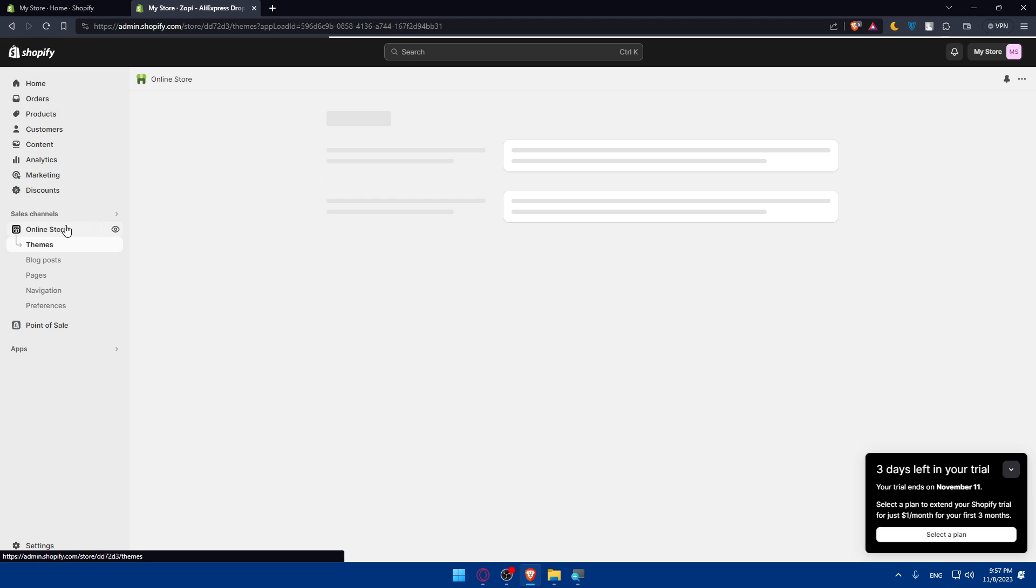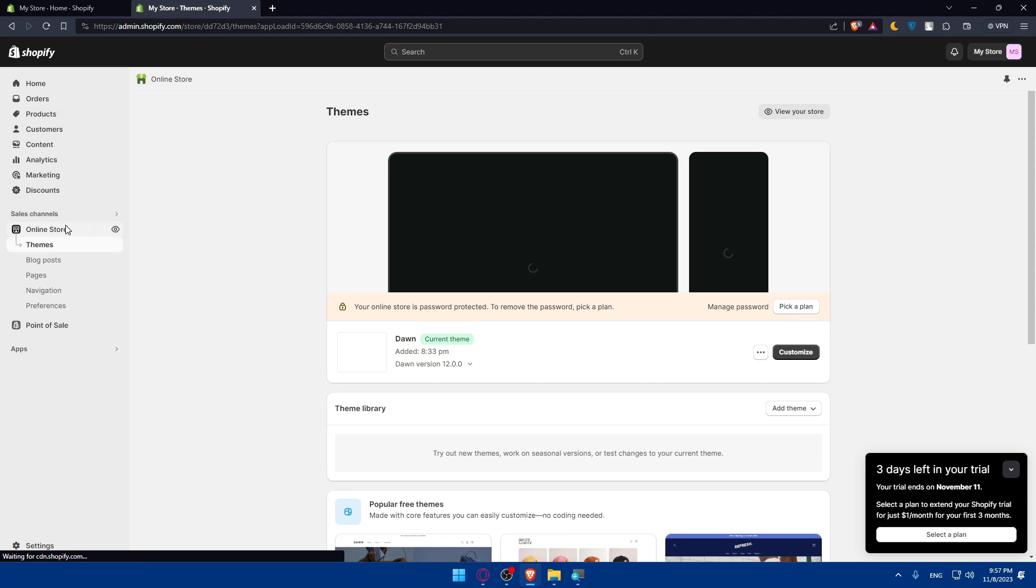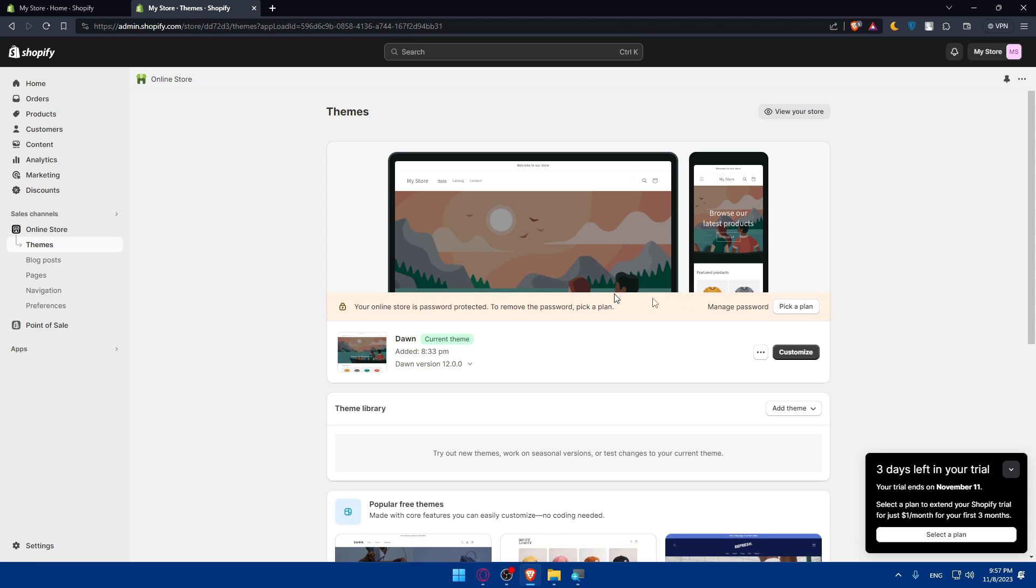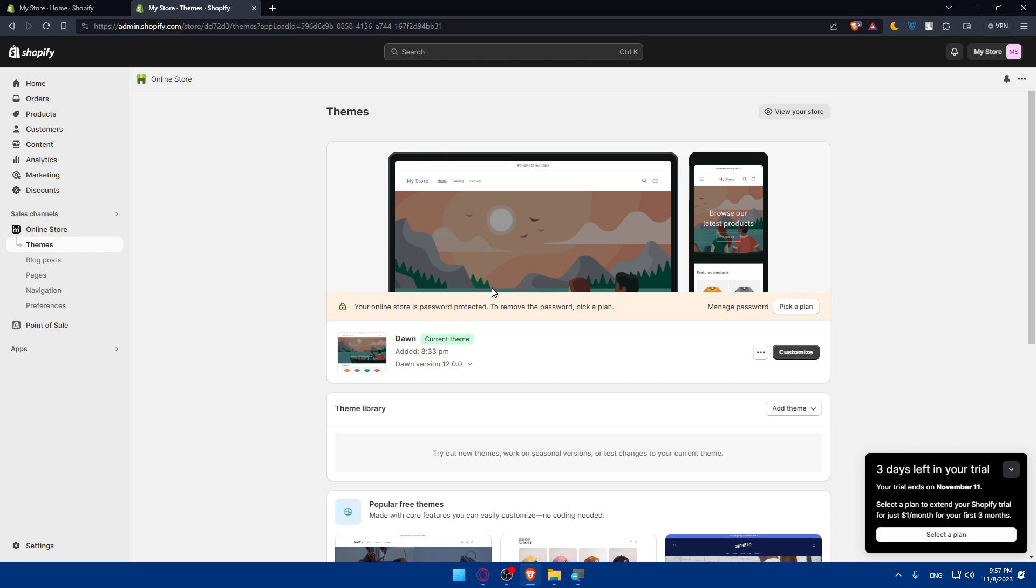You can even go to your online store and customize your store to change the appearance. Take some time to customize your Shopify store to reflect your brand and provide a seamless shopping experience for your customers. Make sure to even provide excellent customer service. Offer exceptional customer service by promptly responding to inquiries, providing tracking information, and addressing any concerns. Regularly review your performance metrics in Zopi and Shopify. Use this data to identify top-selling products, optimize the pricing, and refine your marketing strategies.